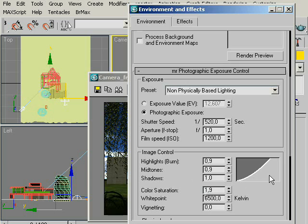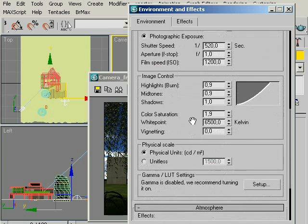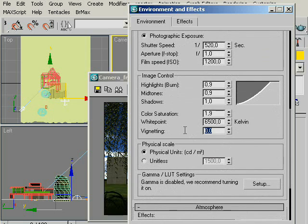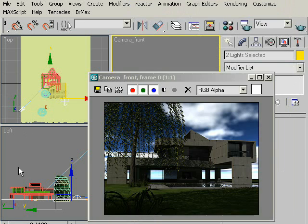Color Saturation is to saturate or to desaturate our image. I will enter 1.9 as a value. I will not touch the value of white points. Vignetting makes the corners a little bit darker, like in the real-life cameras, and it gives a sense of realism. I will enter 2 for Vignetting. And let's close the Environment Effect window and click Render.